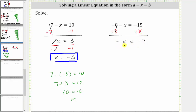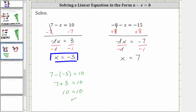Once again, we can think of negative x as negative one x, which means negative one times x. Therefore, to solve for x, we divide both sides by negative one. Simplifying, negative one divided by itself simplifies to one, and one times x is x, giving us x equals negative seven divided by negative one, which is positive seven. The solution to the equation is x equals seven.